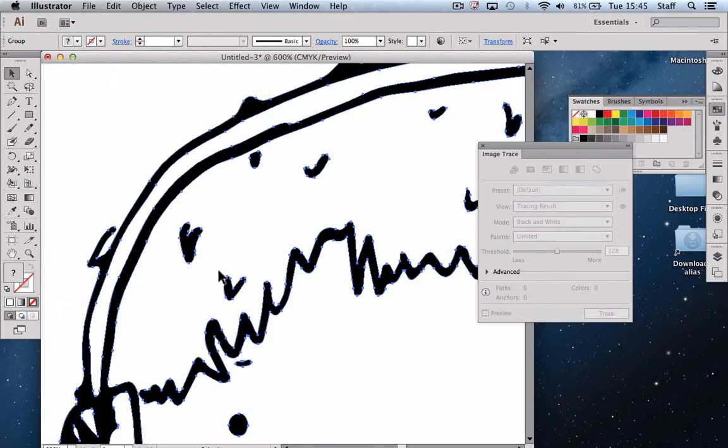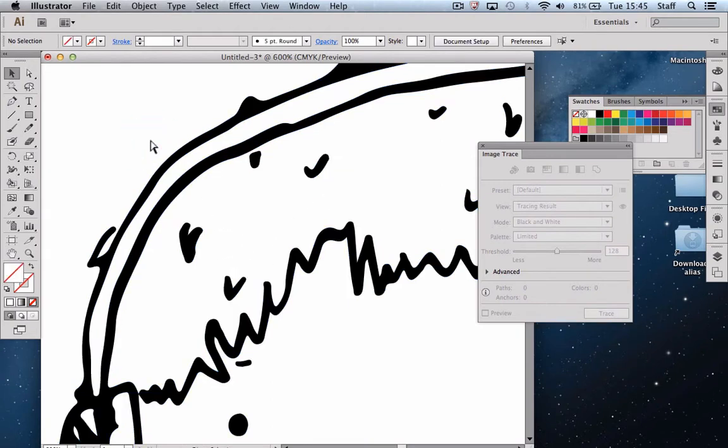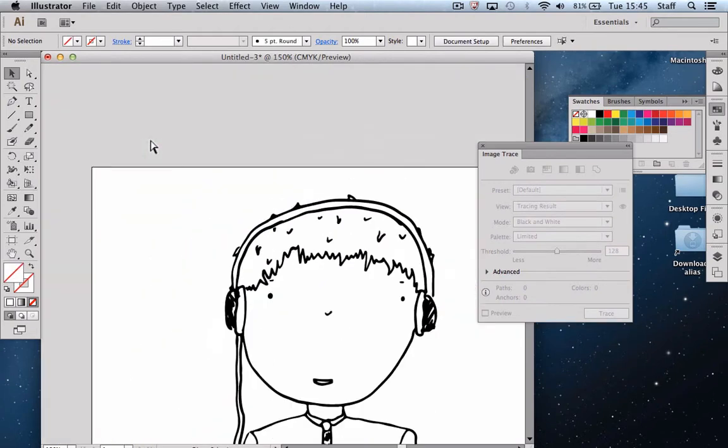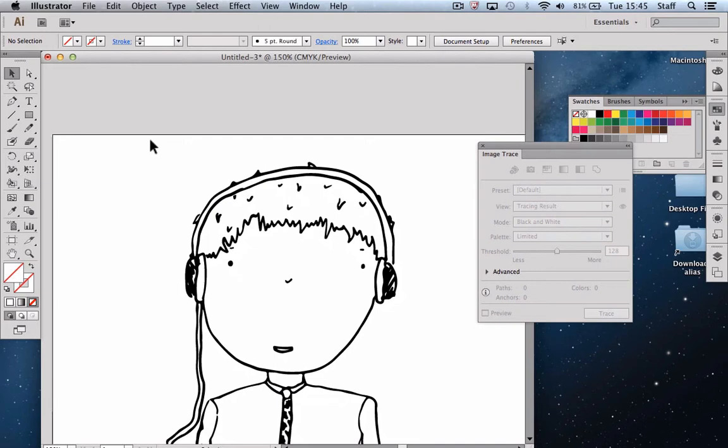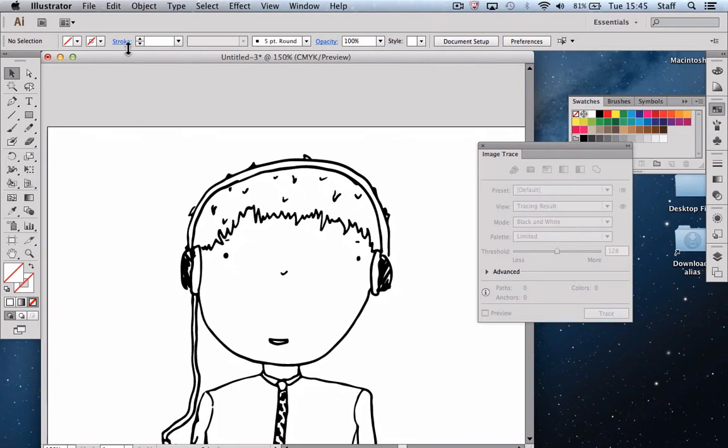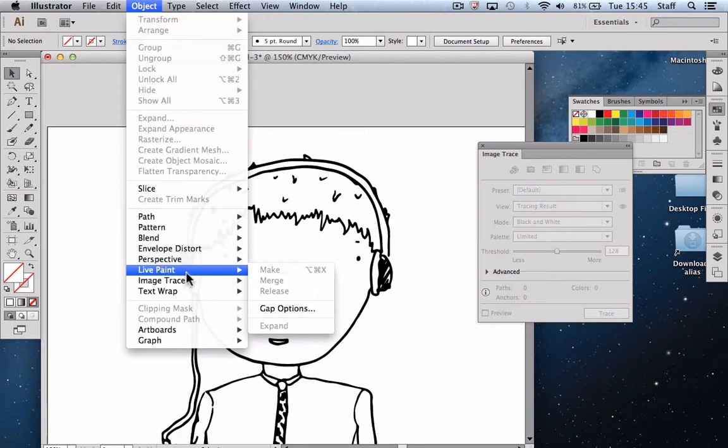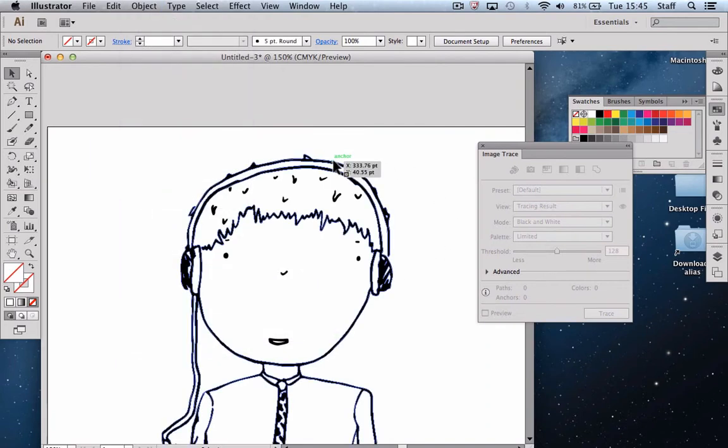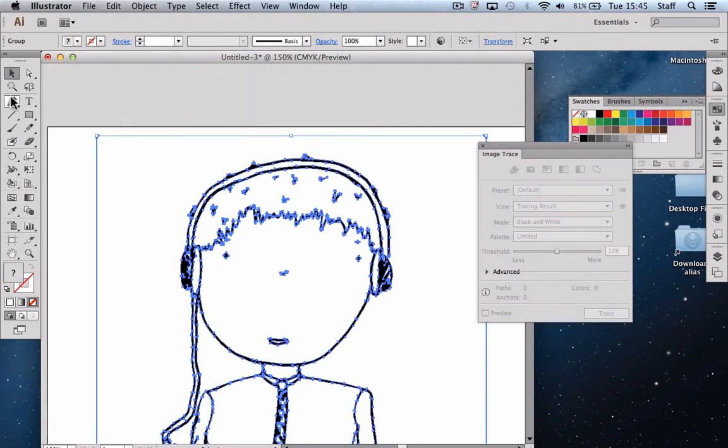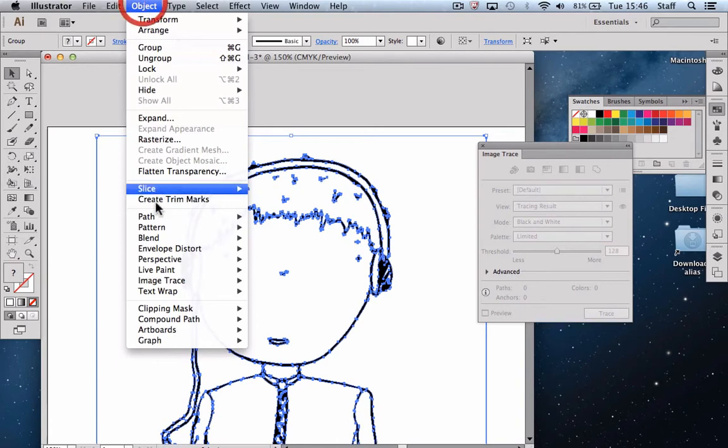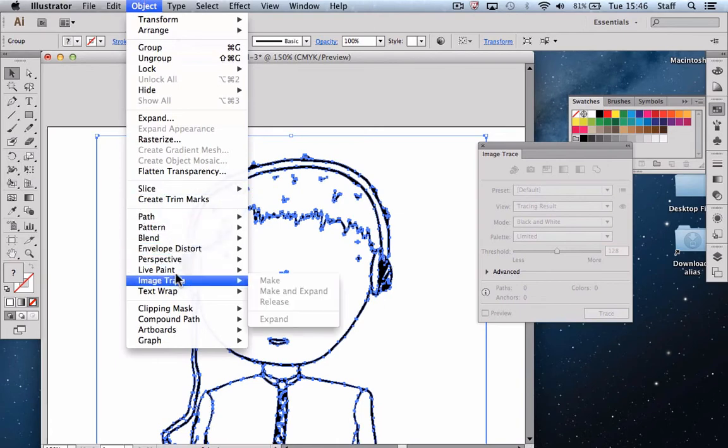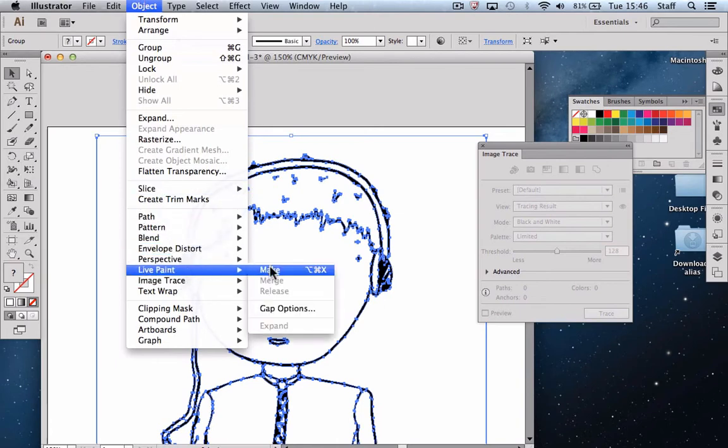At this stage we can then go in with the white arrow tool and make some adjustments if you want to add or remove elements of the other scan. But we're actually going to continue on to the coloring up stage. So we're now going to go to Object and use Live Paint. And we need to obviously select the object with our black arrow. Then go to Object, Live Paint and Make.